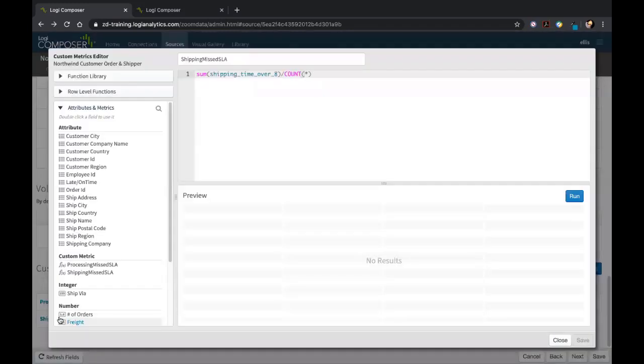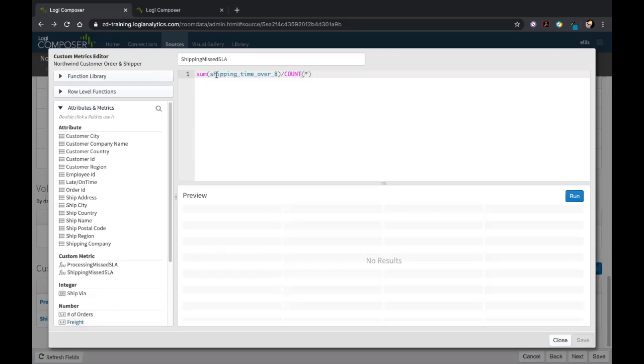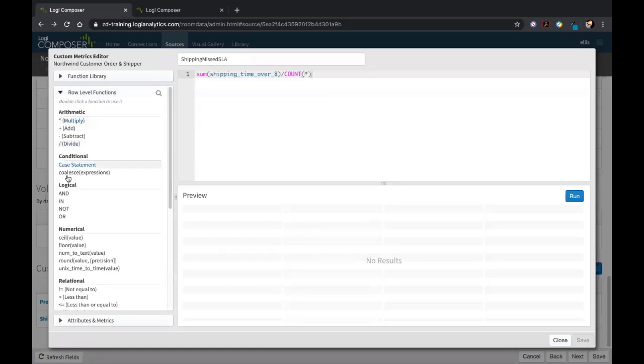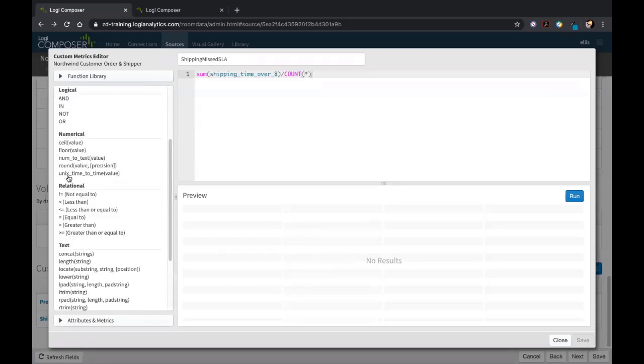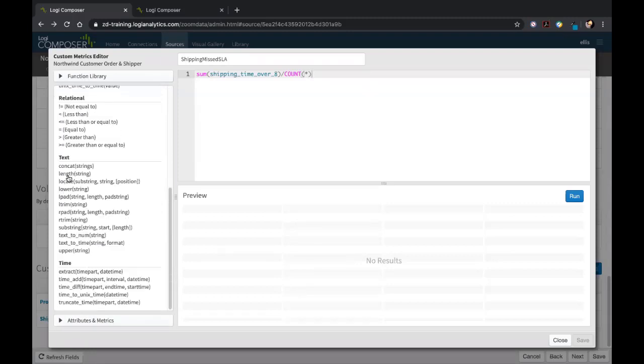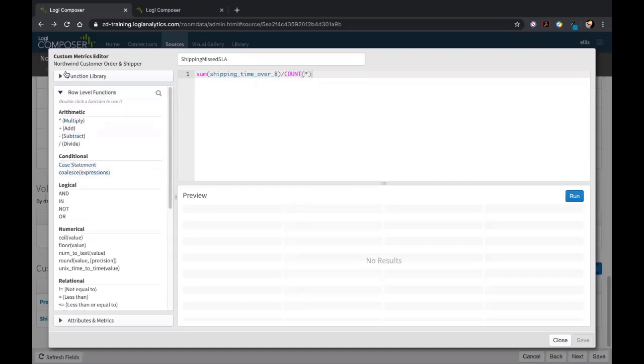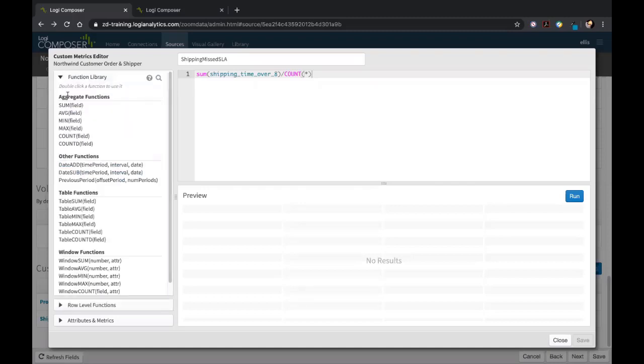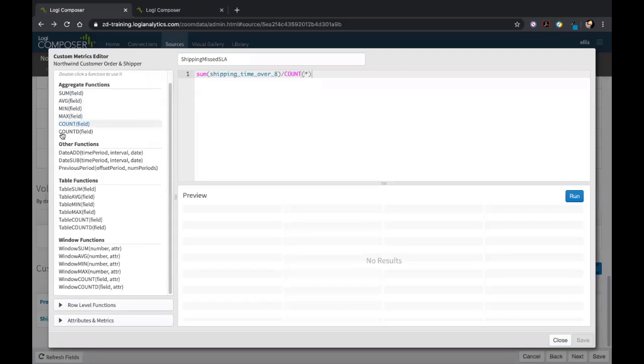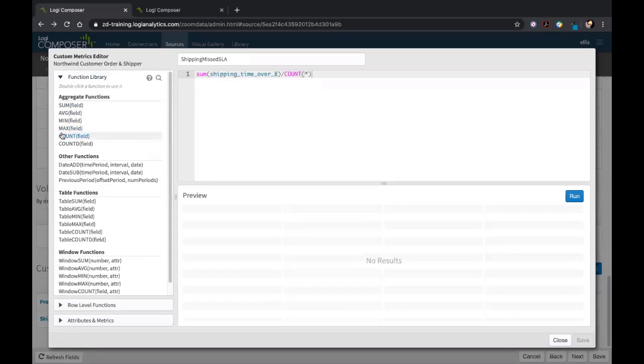You'll notice that the custom metric editor is very similar to the derived field editor, but there is an additional dropdown option as well as some information I think is important for you guys to know. On the left-hand side, you'll see we have the same row level functions, but there's a couple additions in there. But then we also have this function library where we can actually perform aggregate functions. This is what separates the custom metrics from the derived fields—we have the ability to use these aggregate functions in a more robust level.